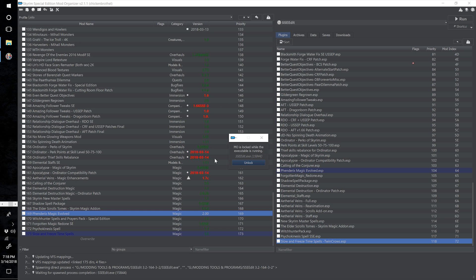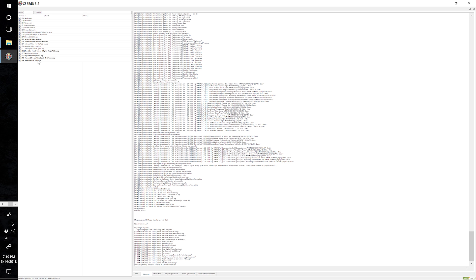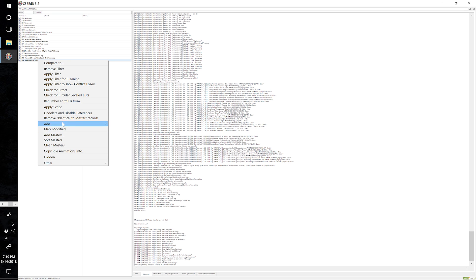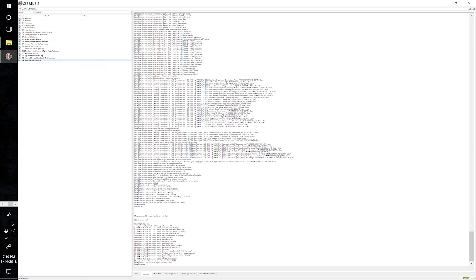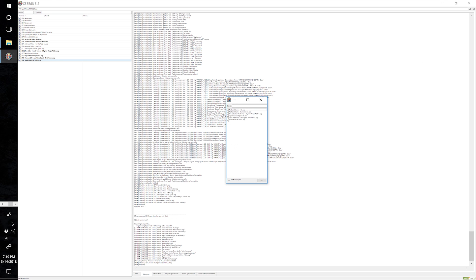Once it has finished, it tabs me out to Mod Organizer so I go back in — here is our new ESP at the bottom on the left hand side. Right click and select Check for Errors — we've got no errors. Close SSE Edit, make sure nothing is selected except for our new Spell Mods Merged ESP. Right click, select None, tick the Spell Mods Merged ESP checkbox and select OK.